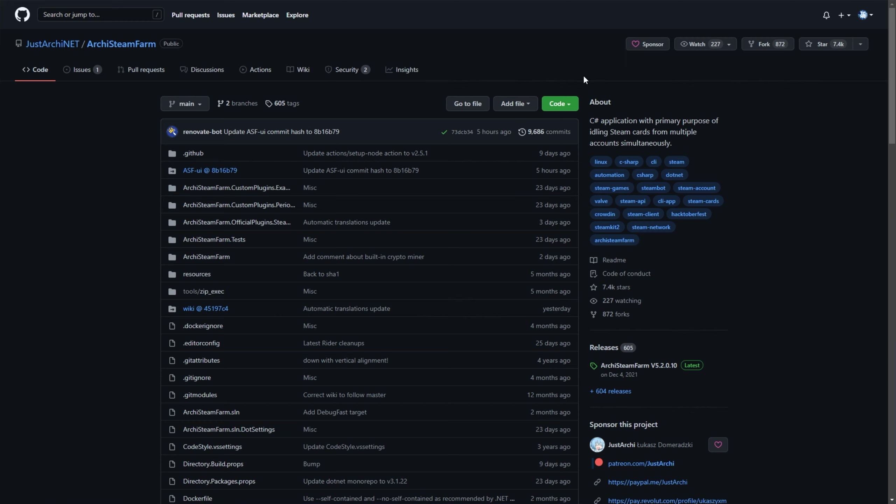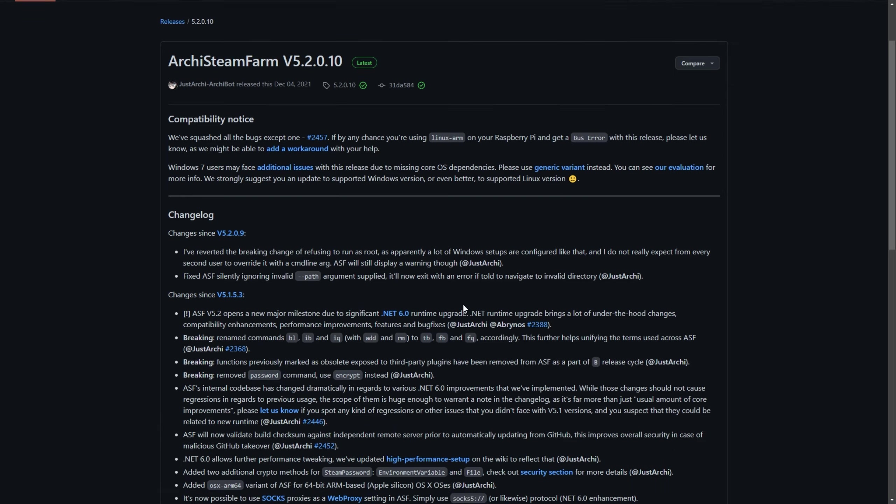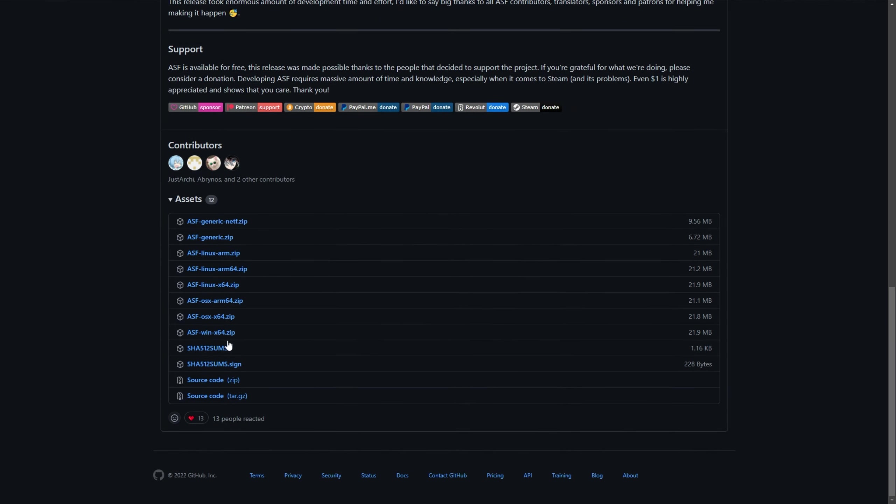When you get to this GitHub page, linked down below, all you have to do is look on the right-hand side for releases and click the version here. When you do so, you'll be taken across to this page. You can then scroll down to the very bottom, and you'll find a bunch of download links. I'm on Windows x64, so I'll click that over here.